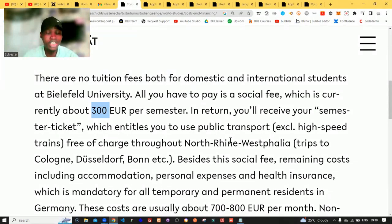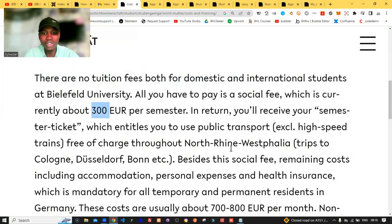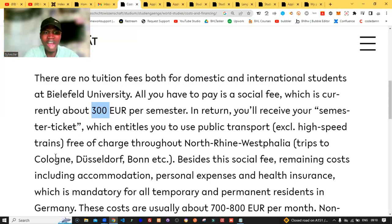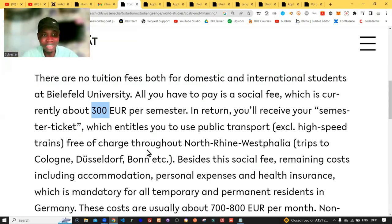Note that the semester ticket will also reduce the amount of money you spend on food. It covers exclusive high-speed train access, with free-of-charge travel across North Rhine-Westphalia, including trips to Cologne, Düsseldorf, and Bonn — though high-speed routes to those areas are excluded from the ticket fee. I've also made videos about Cologne University, Bonn University, and others, so check my playlist to see universities with no application fee and no tuition fee.